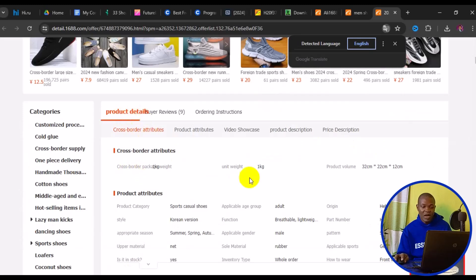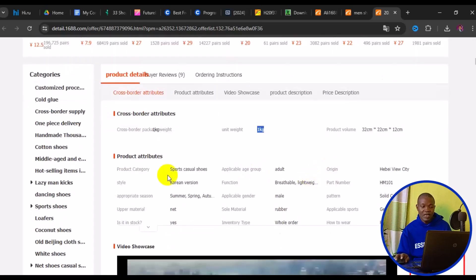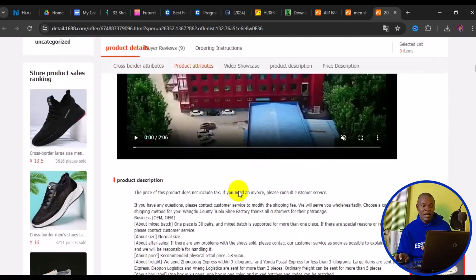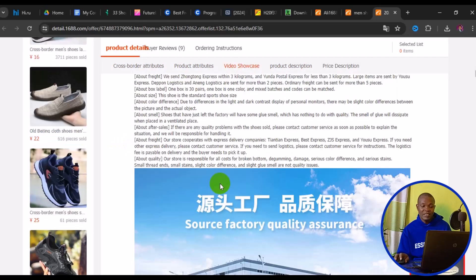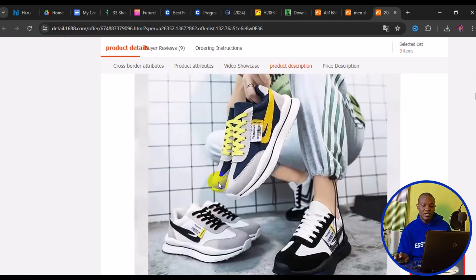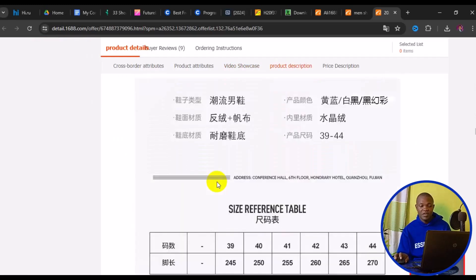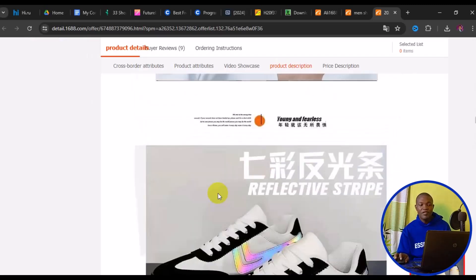Scroll down to see the product detail section, including product weight in kg. You can also see product attributes — everything the product is made of. Further down is the product description with graphic details, pictures, and a size chart.